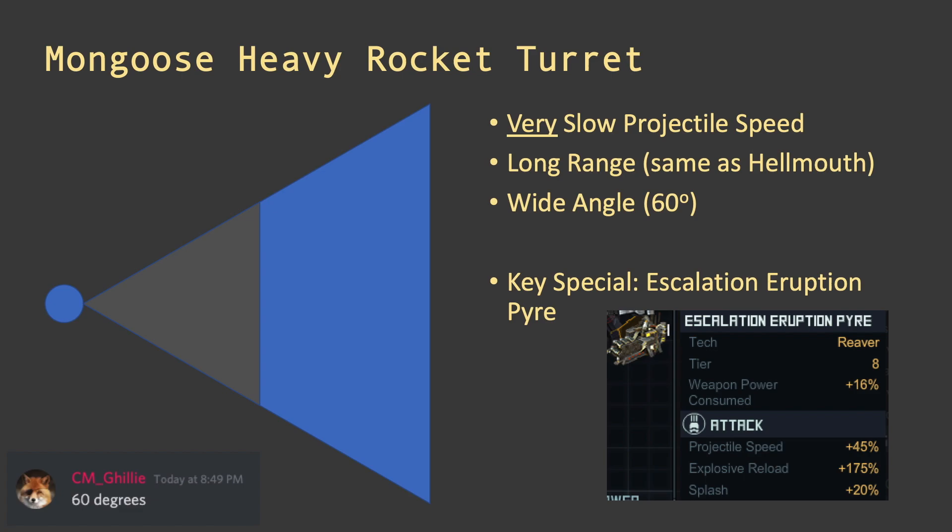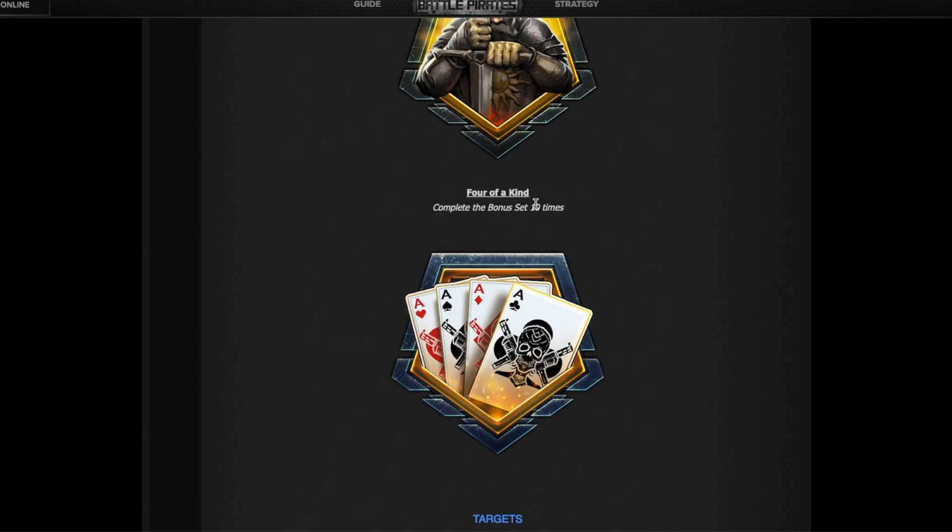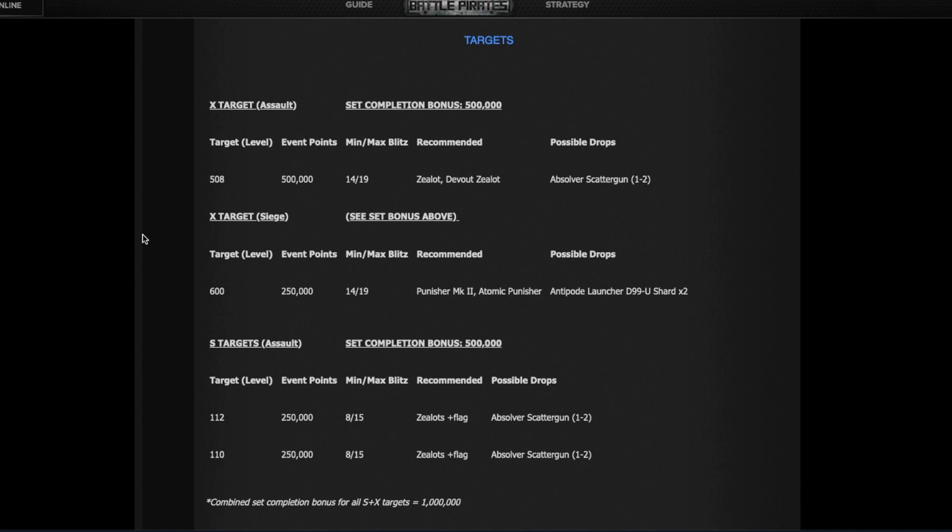There are some badges. I'm not going to spend much time here except to win this Four of a Kind you gotta complete that bonus set 10 times. And the bonus this time is a little bit more complicated than usual. So there are many ways of reading these set bonuses. At first I thought you do the 508 and you get 500,000 bonus points plus the 500 for damage, and then I thought okay now you do the 600 with the Punisher and you get another 500. It doesn't work like that.